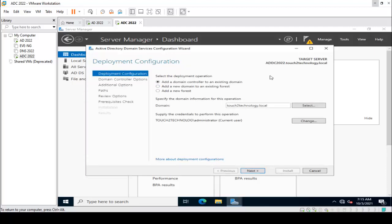There are three options here. The first one is 'Add a domain controller to an existing domain' — I am selecting that first option and clicking Next.